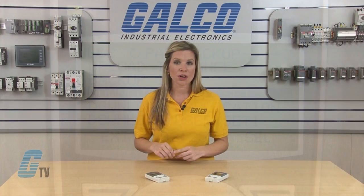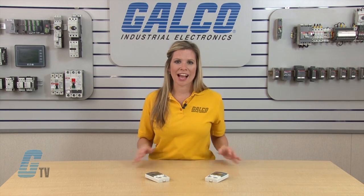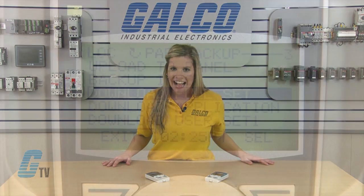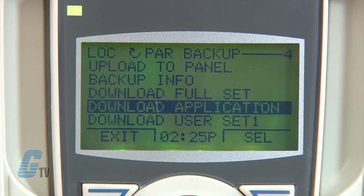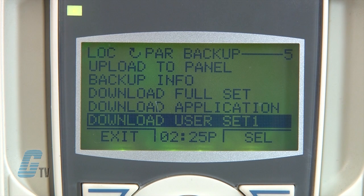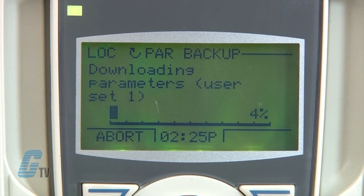This transfer also rewrites the internal non-user adjustable parameters of the motor. I can also choose to just upload a specific parameter group, such as the 99 startup data parameters, by selecting download user set.